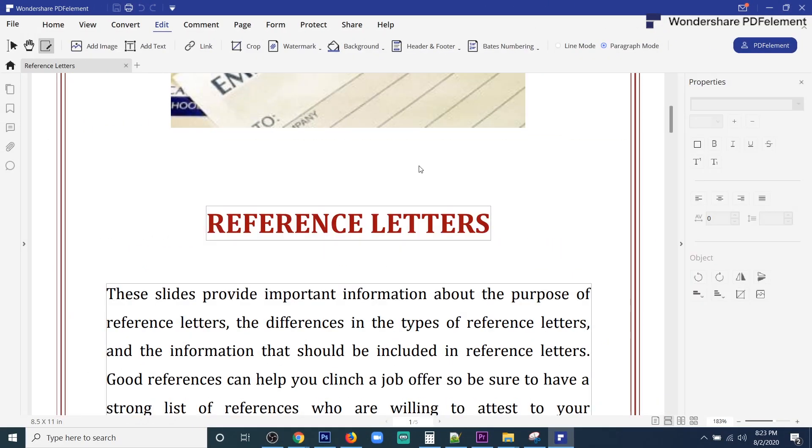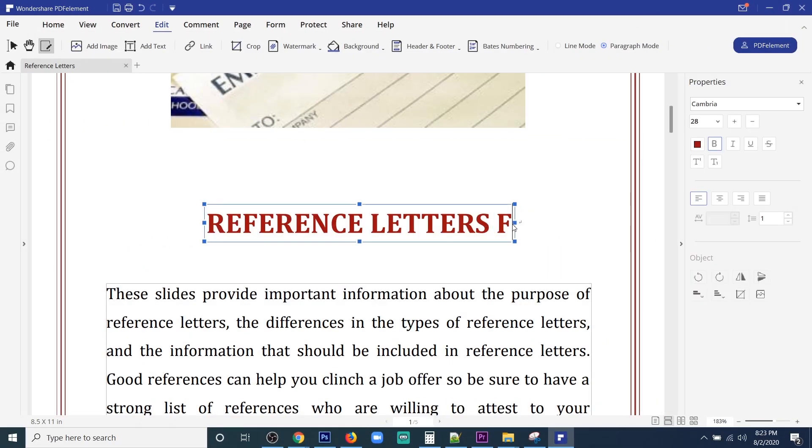So if you have ever wondered whether there was any kind of software that lets you do a bunch of things like edit text, resize images, or place a digital signature and more — yes, there is. PDF Element is the software you're looking for, and it's compatible with most OS devices like Windows, Mac, Android, and even iOS.